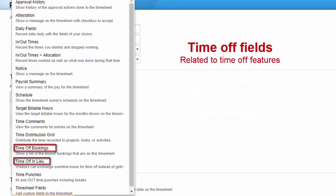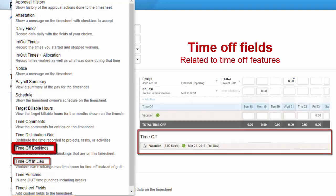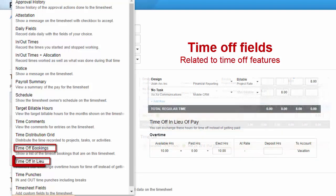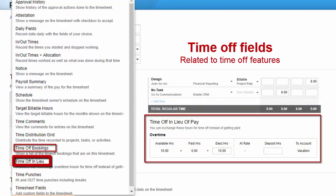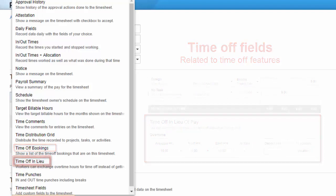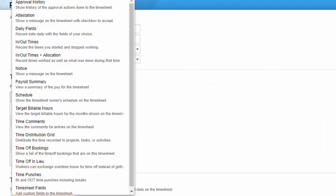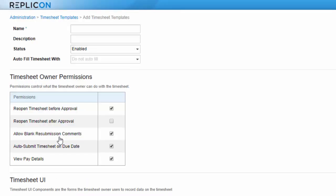And finally, there are two time off components. The time off bookings component displays a list of bookings on the timesheet, and the time off in lieu component is required if employees are allowed to take time off in lieu of overtime. Note that some of these options may not be available in your system depending on what products you're using.